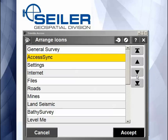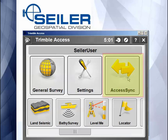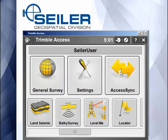And then you can move it down. Now Access Sync is loaded right here on the front of the screen. That concludes my Siler Instrument Quick Tip.